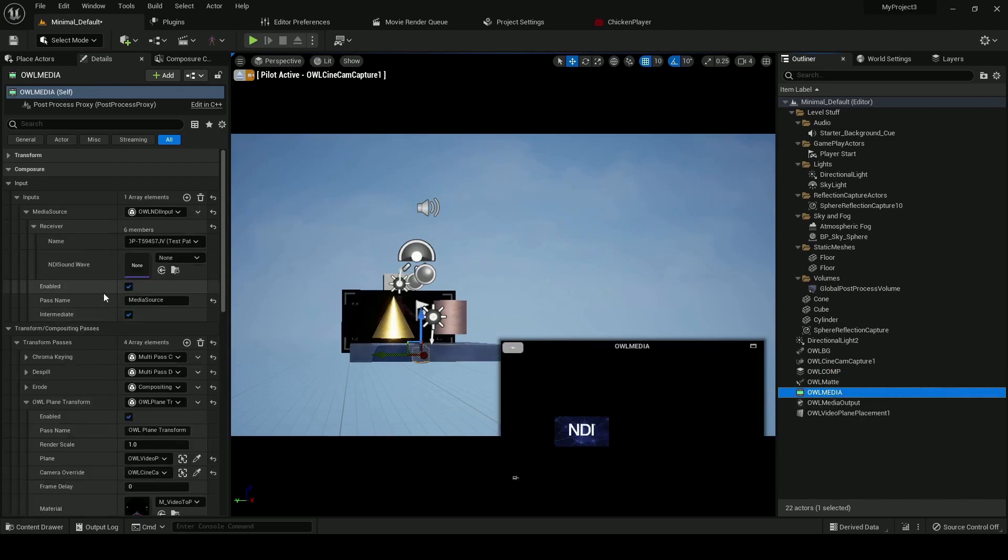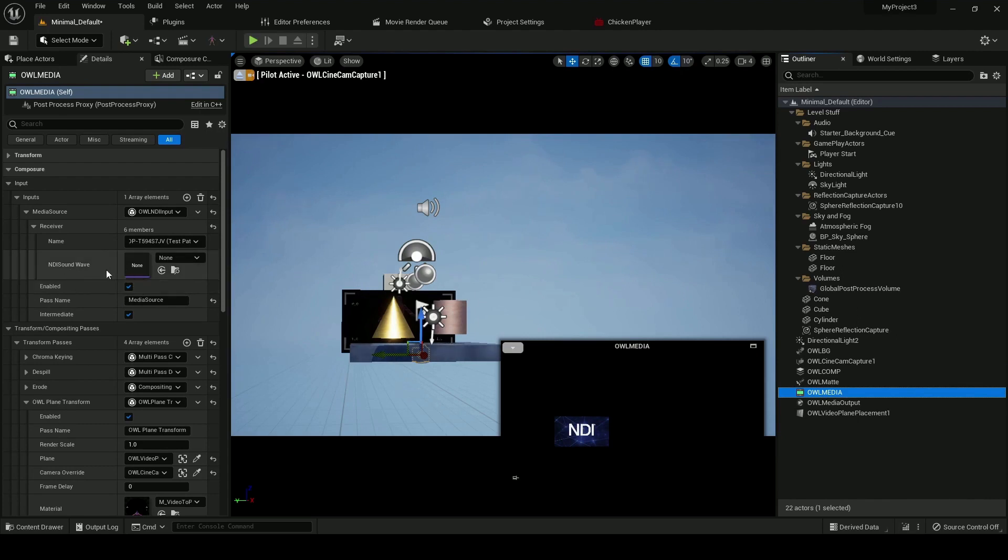And other than that, you can enable or disable the sender, and if required, you can add a sound wave which will capture the audio from the NDI.